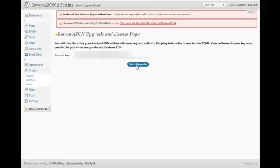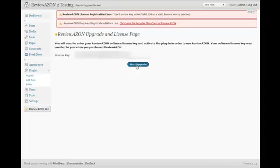The time it takes to upgrade depends on how many Reviewazon posts you actually have on the site. So obviously just a few Reviewazon posts it won't take very long, but if you have hundreds of Reviewazon posts then it will take quite a while. So go ahead and click on the Start Upgrade button.